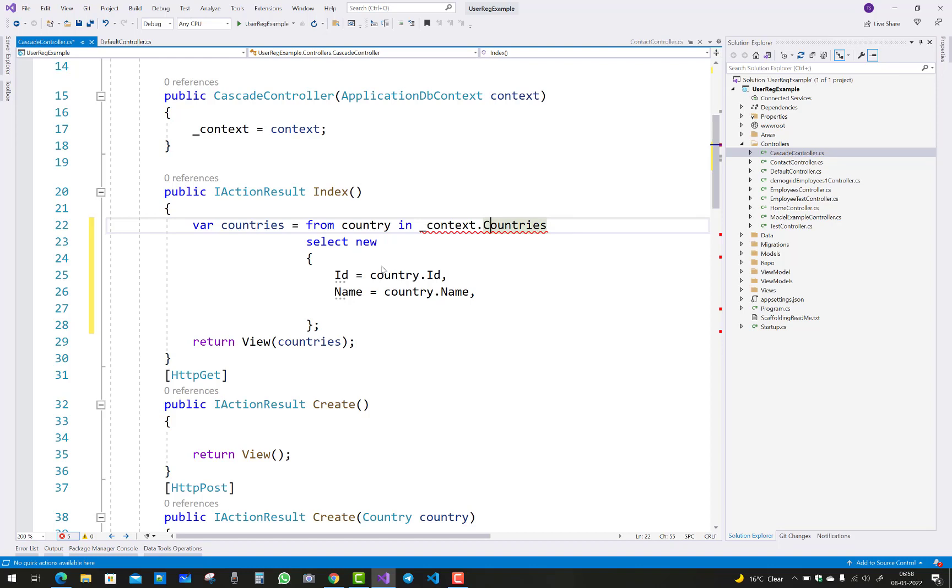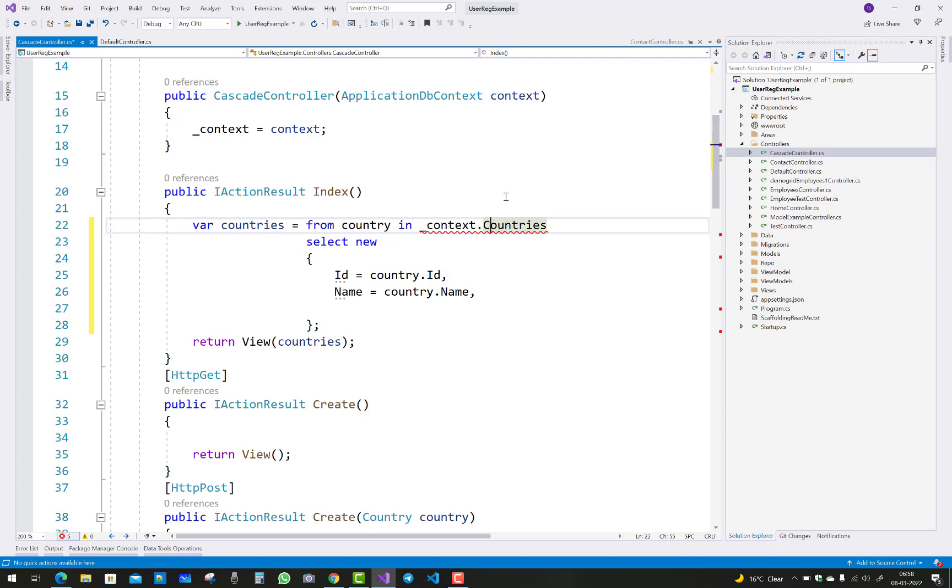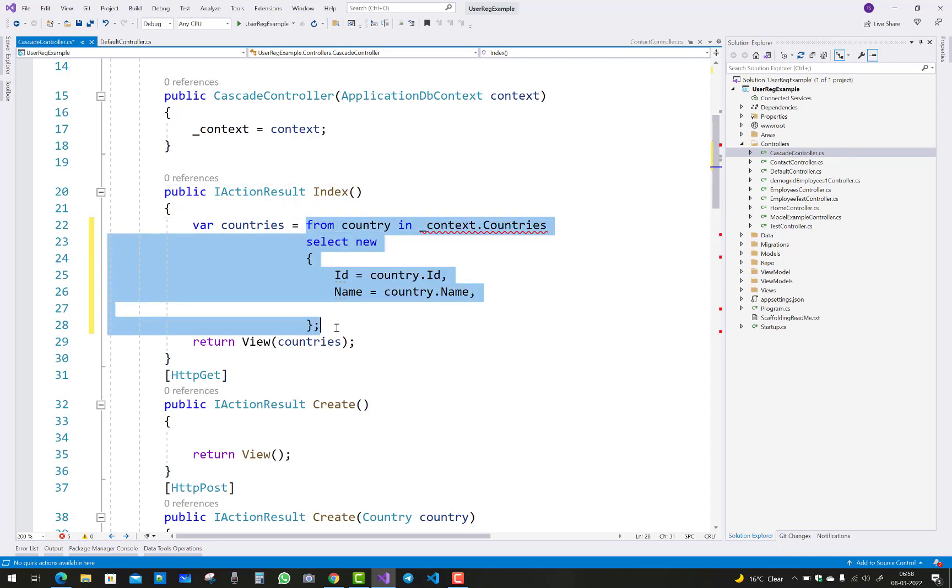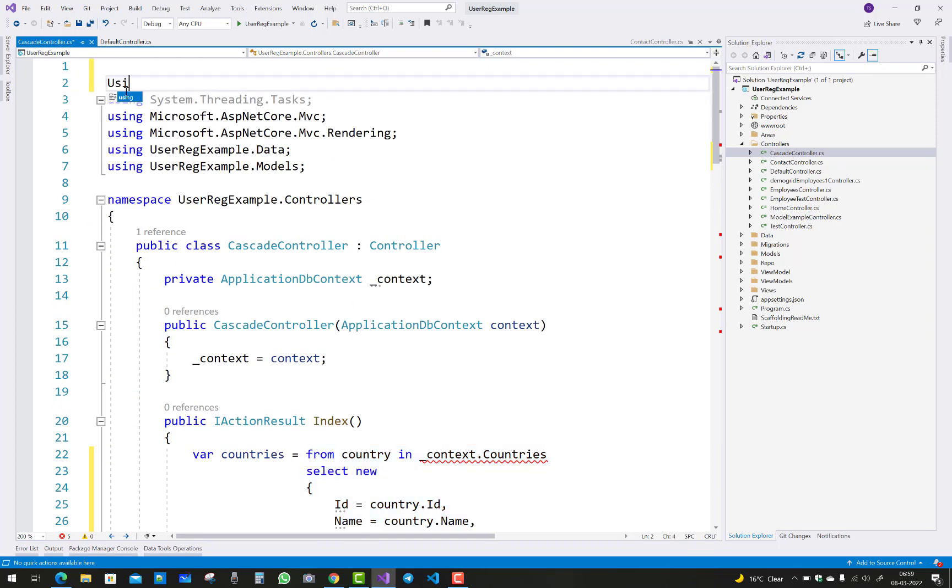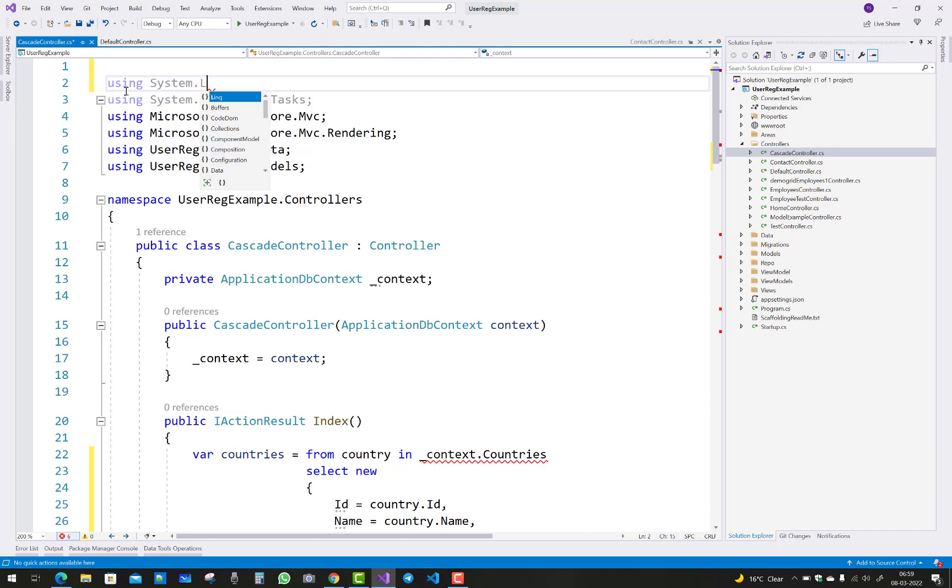So how to resolve that type of error? When you see 'could not find an implementation of the query pattern for the source type DbSet<T>, select not found,' if you are using LINQ queries, then you must add that namespace, which is System.Linq - using System.Linq.